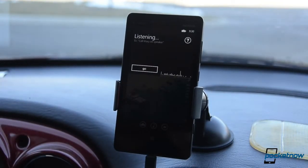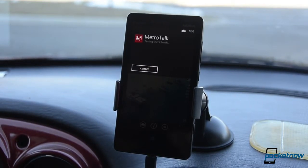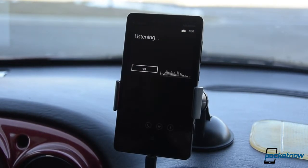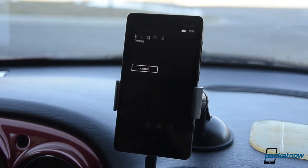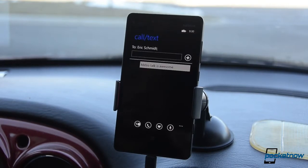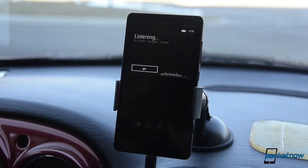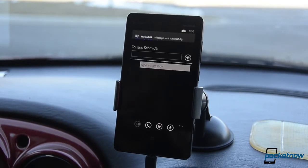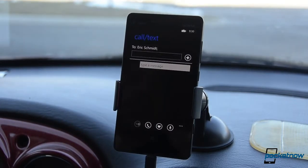Metrotalk, text Eric Schmidt. [App responds: Texting Eric Schmidt.] Metro Talk is awesome. [App responds: Heard you say Metro Talk is awesome. You can say send, try again, or cancel.] Send. [App responds: Sending message.] So there you go — it just sent a text message using Google Voice.